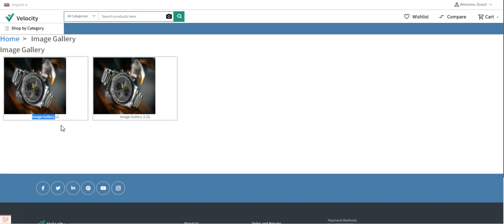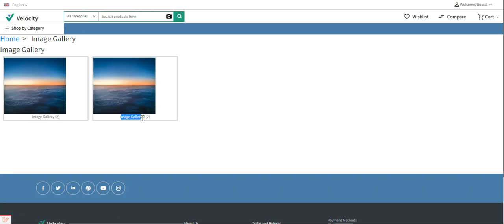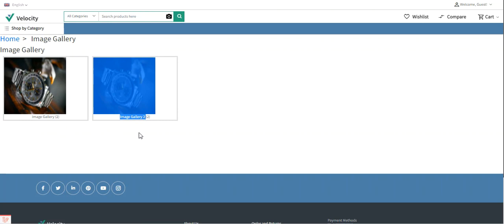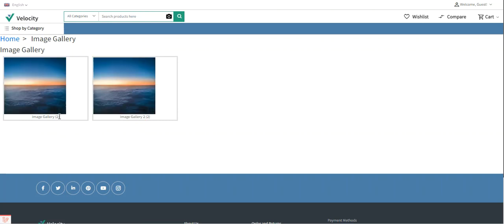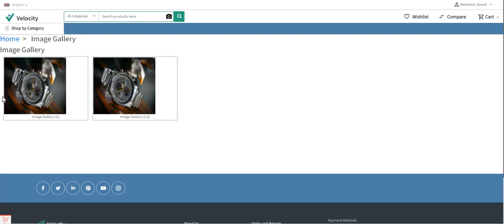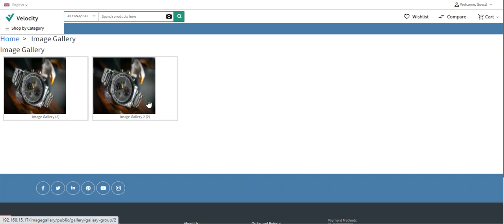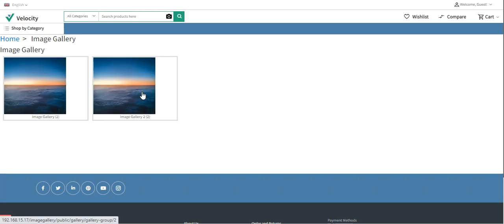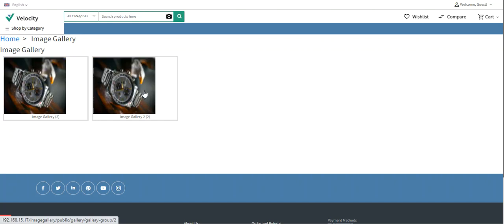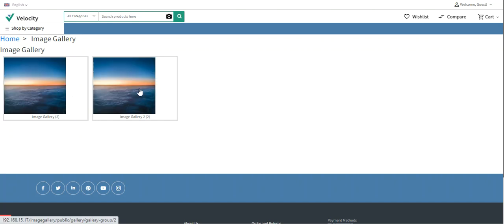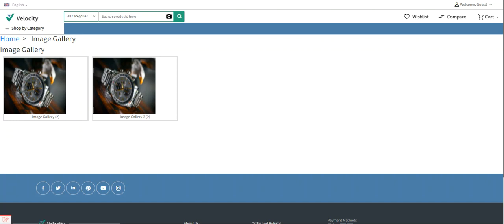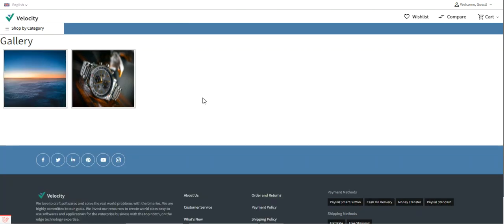Here we can see the gallery name and the contents. The first image gallery has two images, and image gallery two also has two images. If I want to check the images within these galleries, I can tap on any of the galleries. For example, I'll tap on the first gallery, which will bring up its contents.